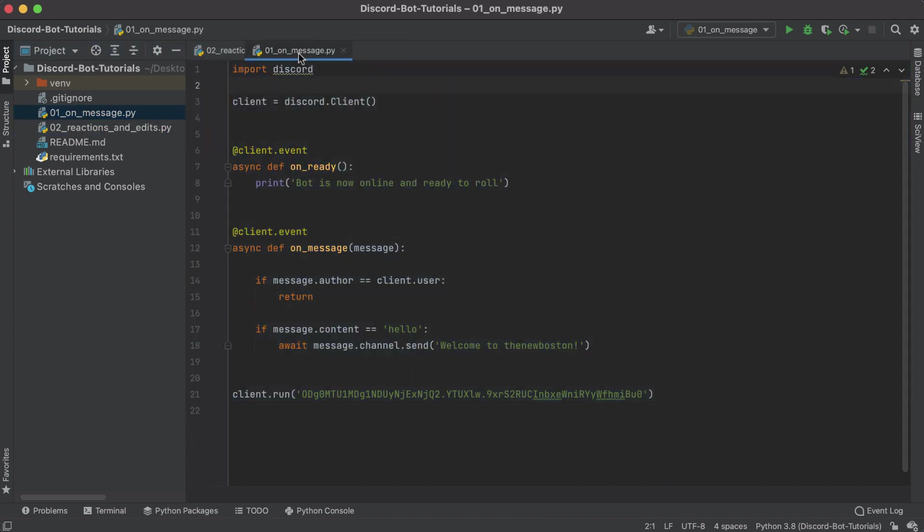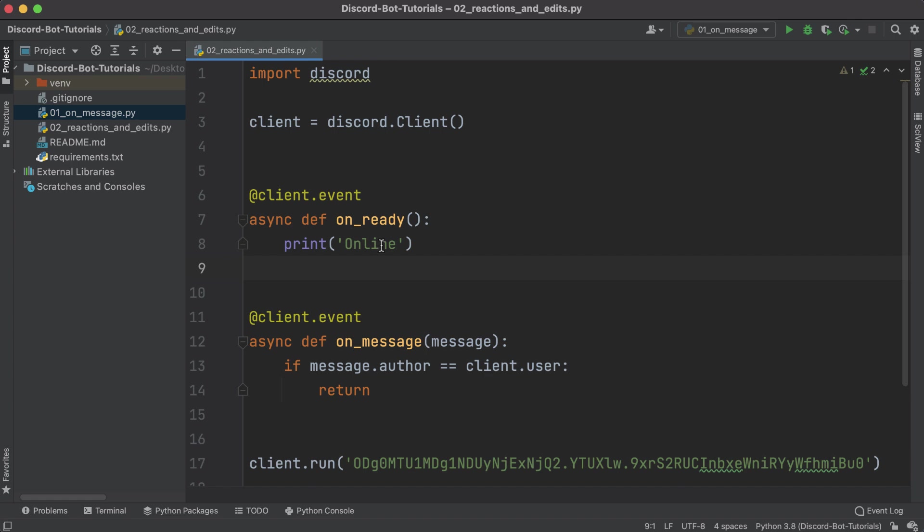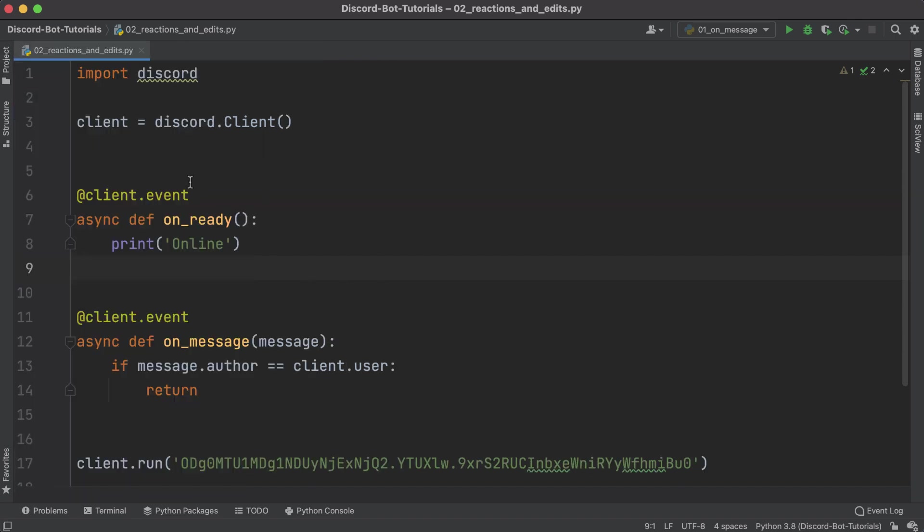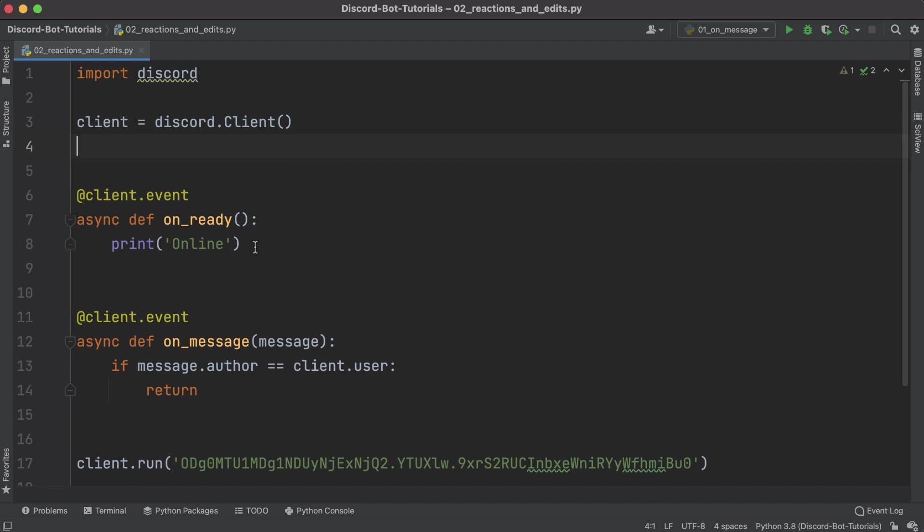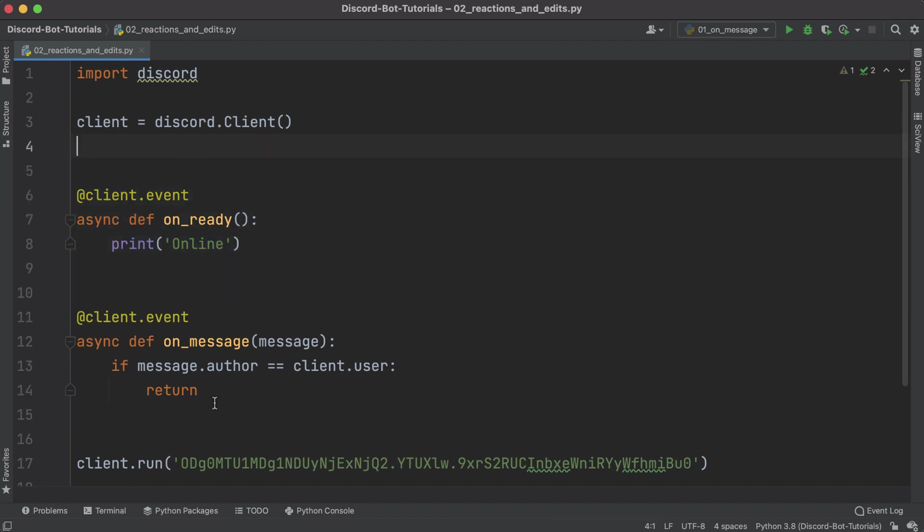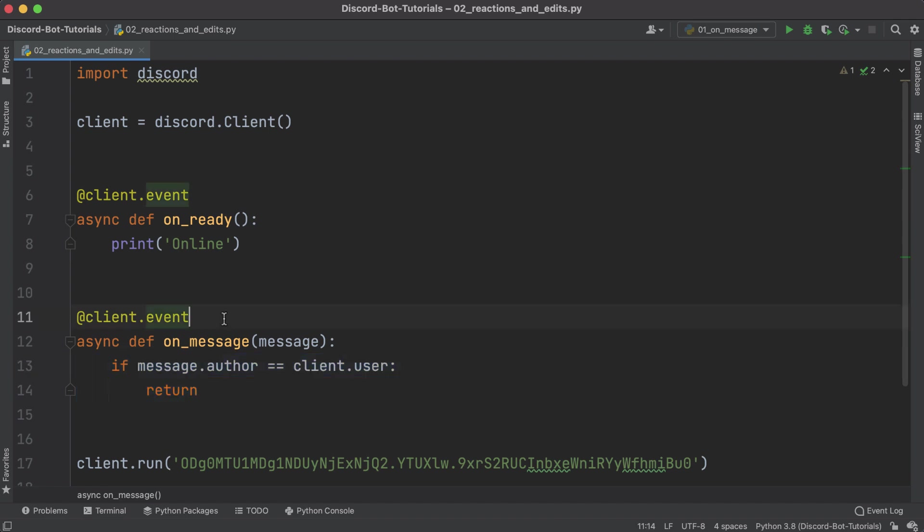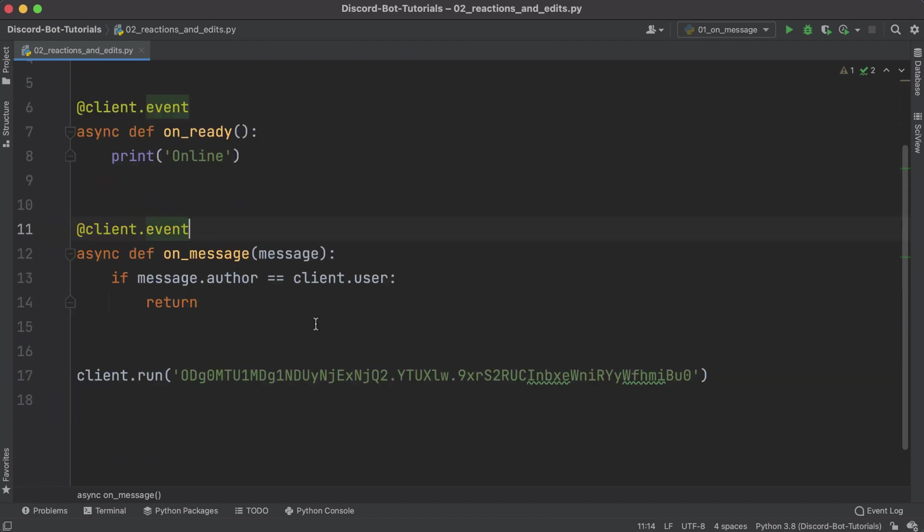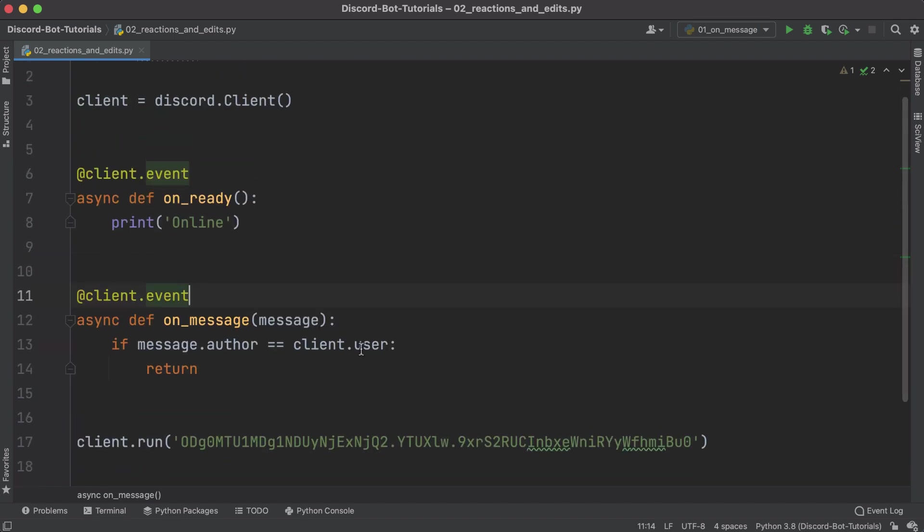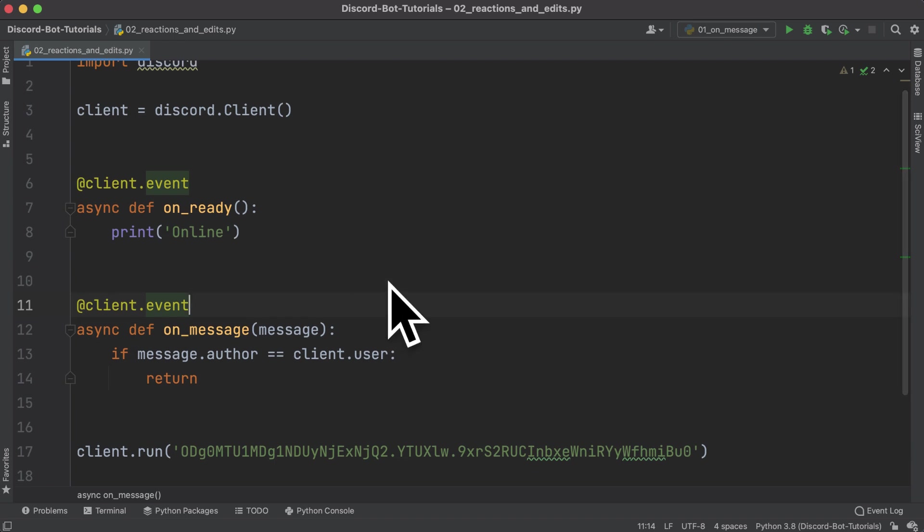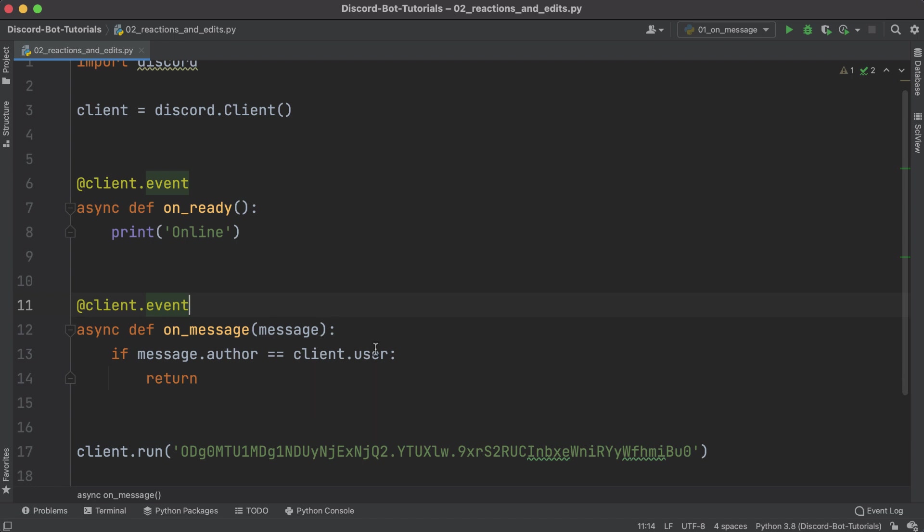We just have the on_ready function because I like to have a little status to print out to say when the bot is ready, and then just that little check to make sure that our bot isn't responding to its own messages. I want to give you guys that starting point.